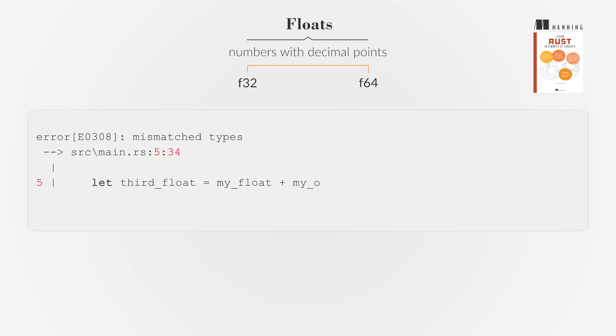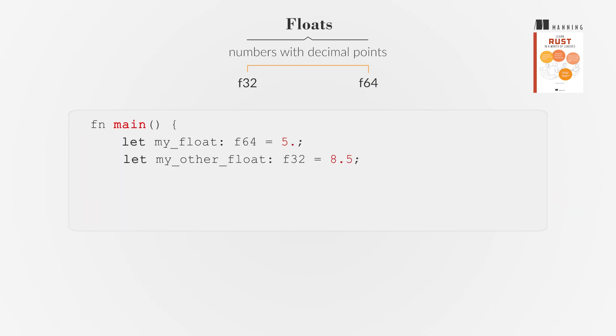Like other simple numeric types, you can't use floats of different types together, but you can cast one into another type so that their types match.